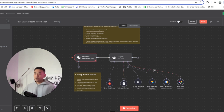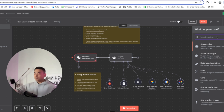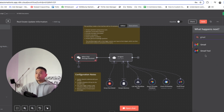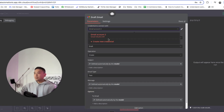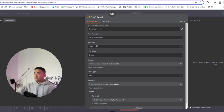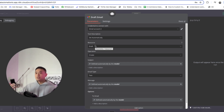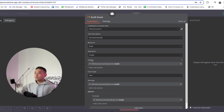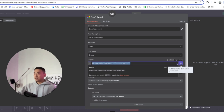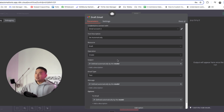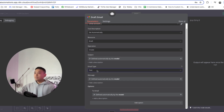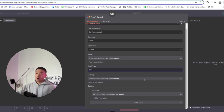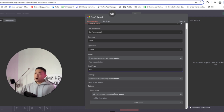Last but not least, we're going to set up the Draft Email tool. Click on plus, click on Gmail, and double click the Gmail tool. Select your Gmail account and set Tool Description to Automatic. For Resource, click on Draft because we want it to draft an email — we do not want it to send right away since we want to double-check it. For Operation, click on Create. For the Subject Line, click the button to let AI automatically determine it. For the Email Type, make sure it's set to Text, not HTML. For the Message, click the star button to let AI automatically determine it. For the Options, select To Email and define it automatically by the model.